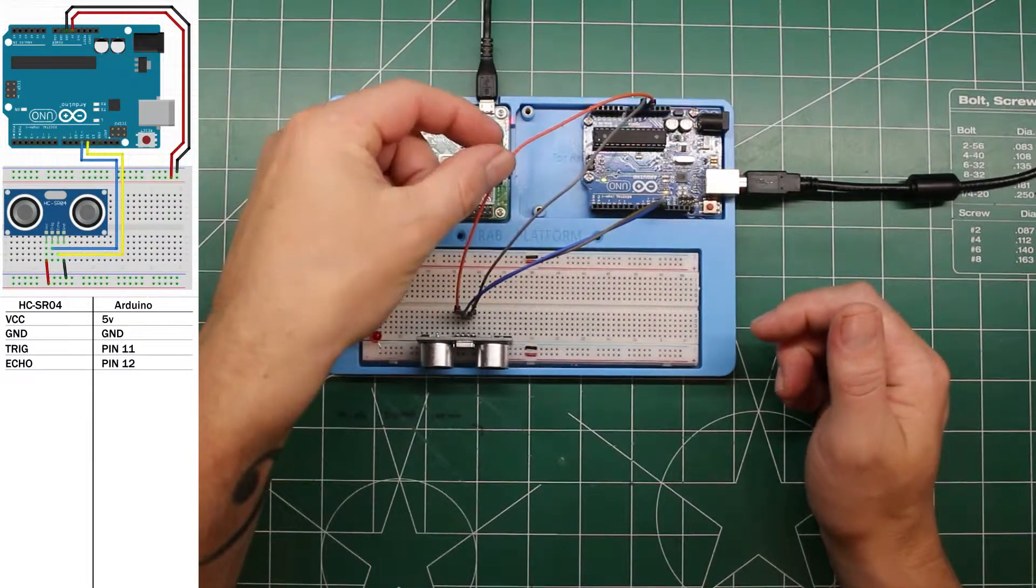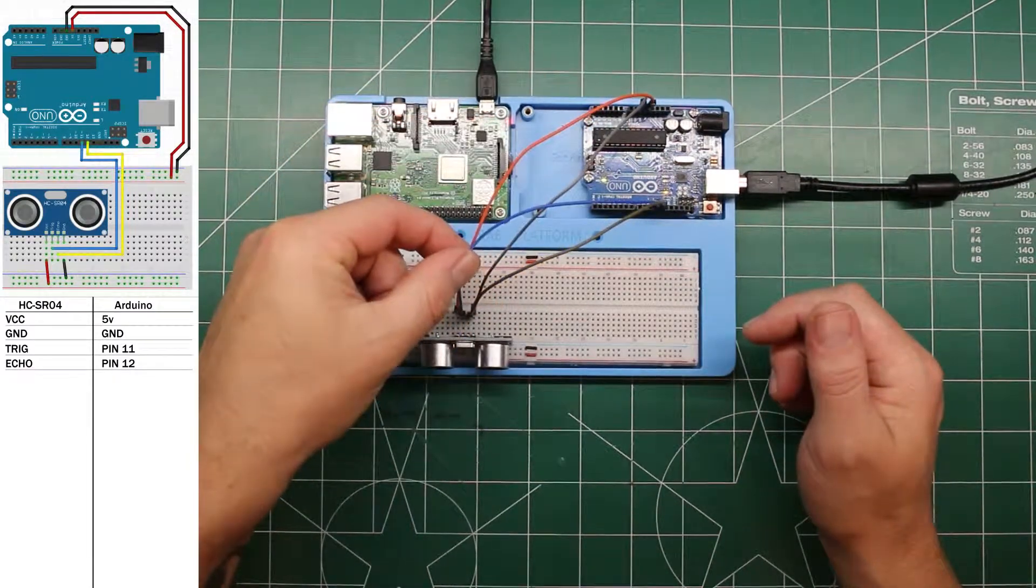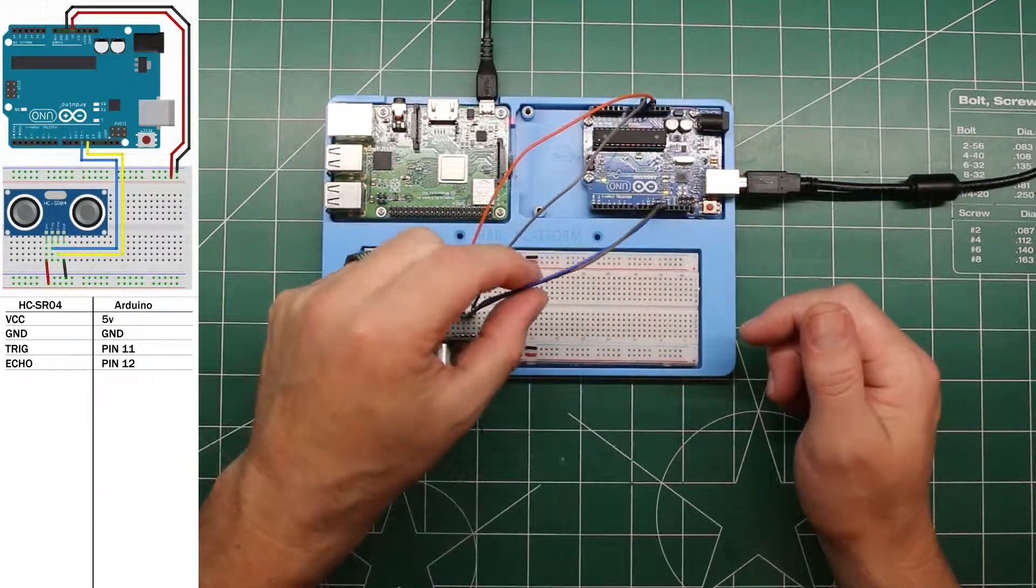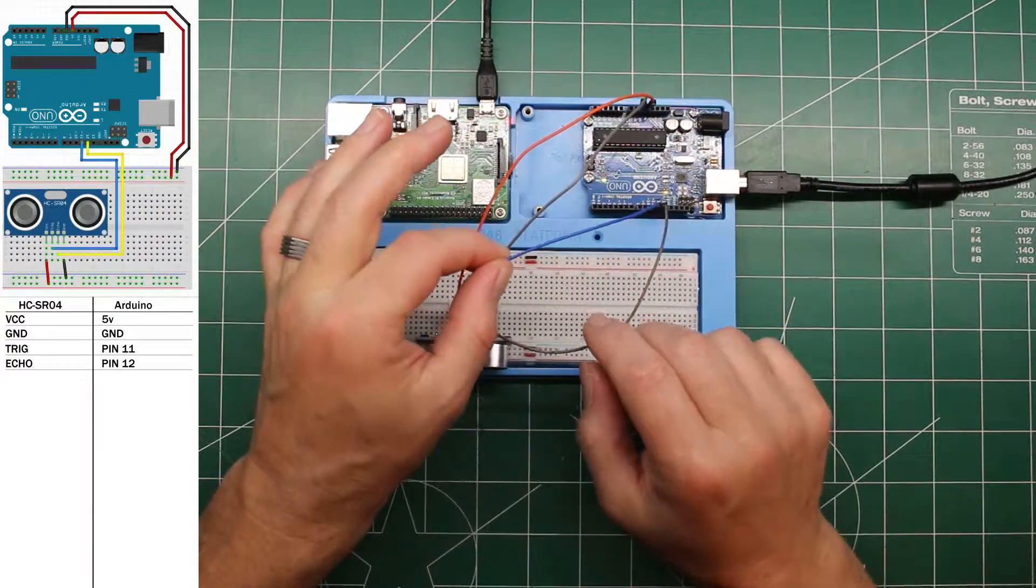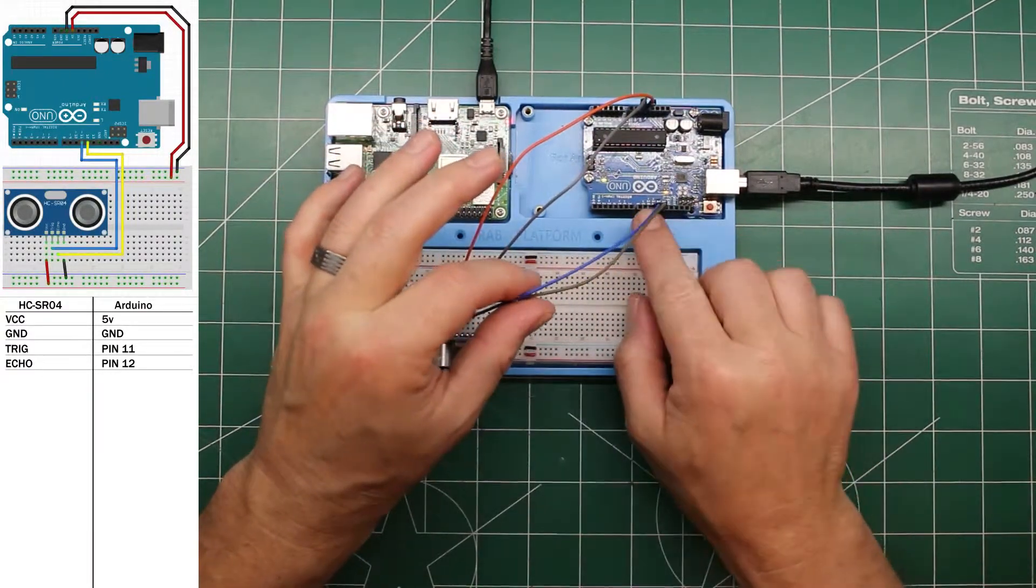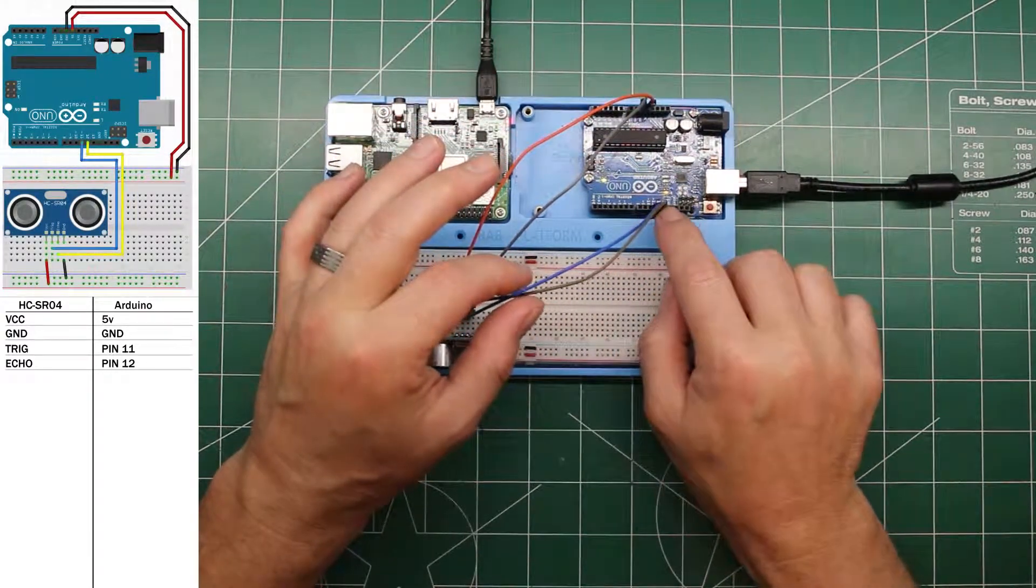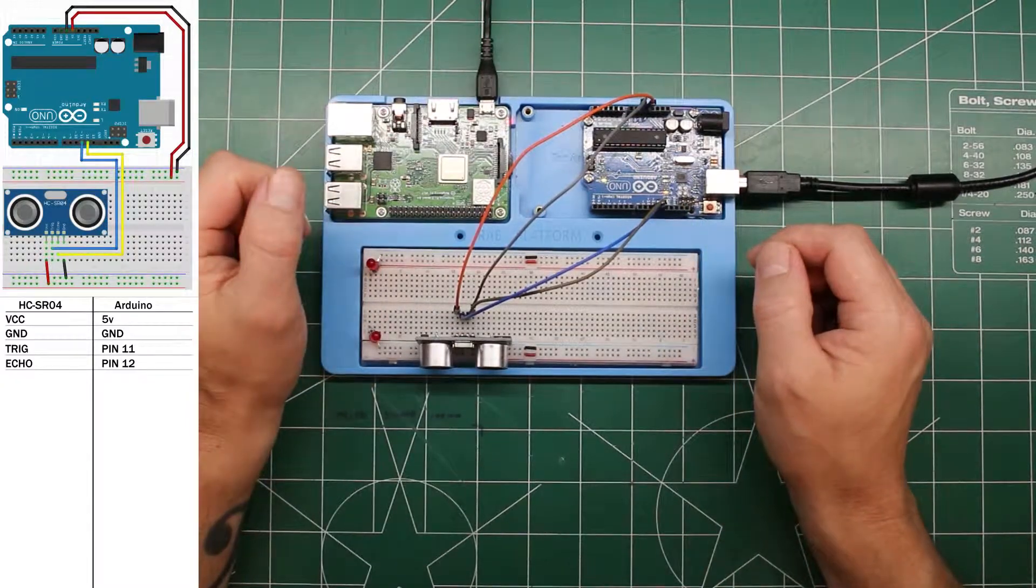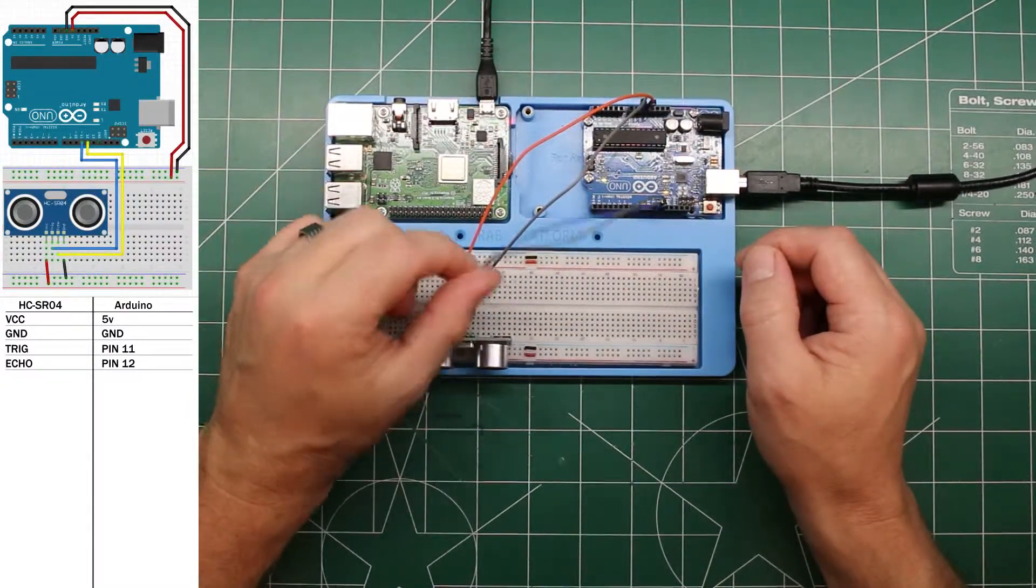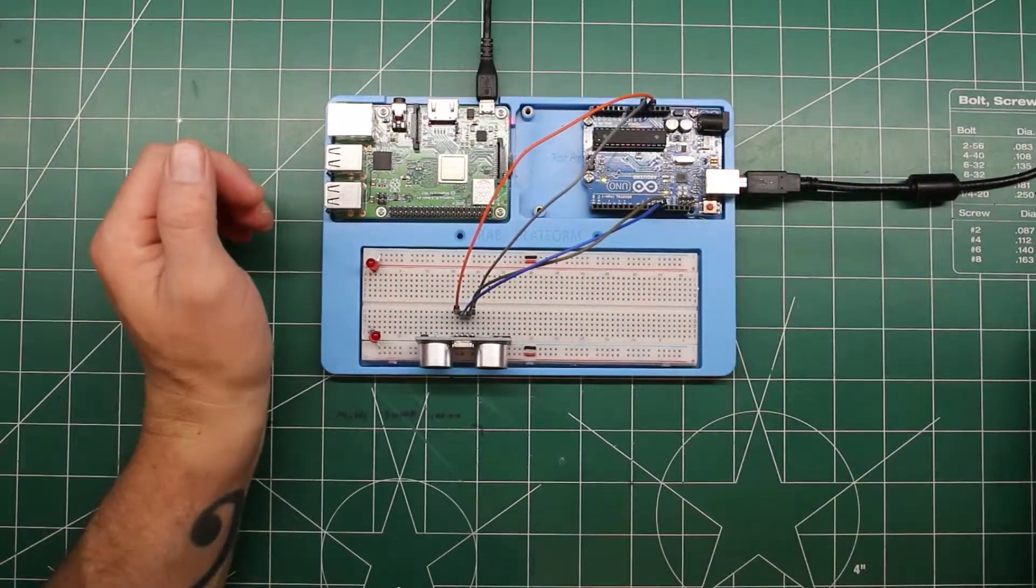I was just shifted over one row so I just moved them back to the right spot. And that's it for the connection. We've got power, we've got ground, we've got echo and our trigger and echo plugged into pin 11 and 12 just like you see on the schematic. So let's take a look at the code and see how this works.